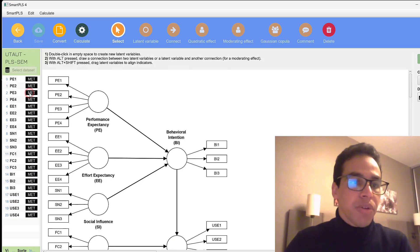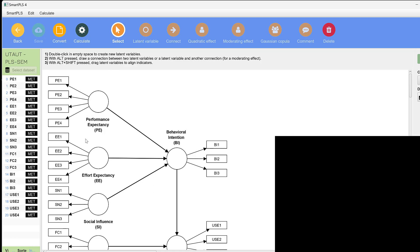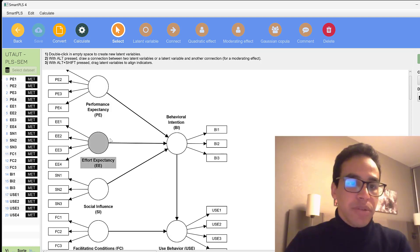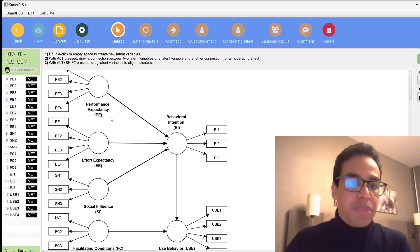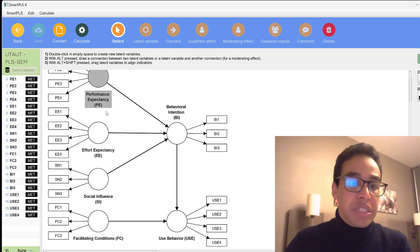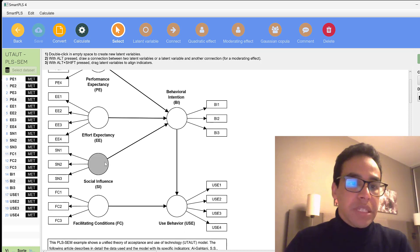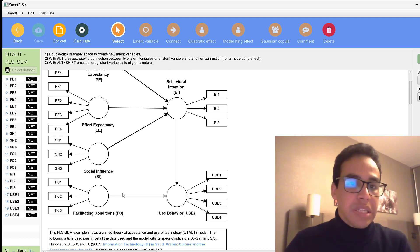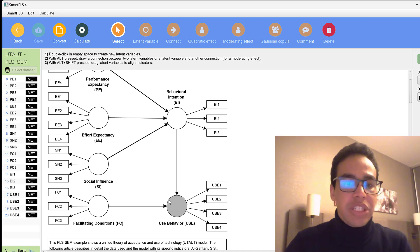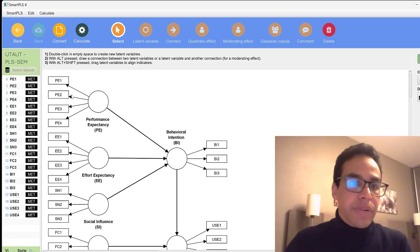Here we have a model that has already been drawn called the Unified Theory of Acceptance and Use of Technology (UTAUT), which consists of variables or constructs — these are what we call latent constructs: performance expectancy, effort expectancy, social influence, and facilitating conditions, in addition to behavioral intention and use behavior.